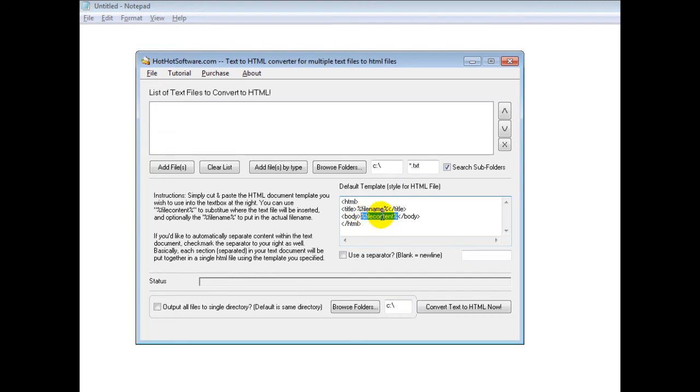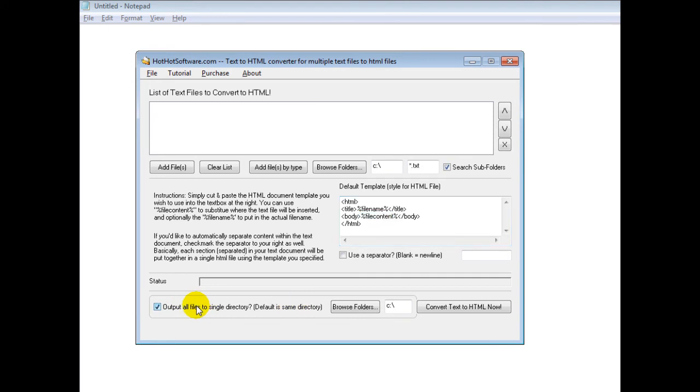It's really easy to use. One last thing: if you want to output it to a single directory, simply click on this button here.